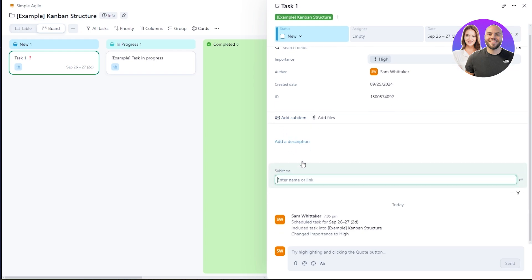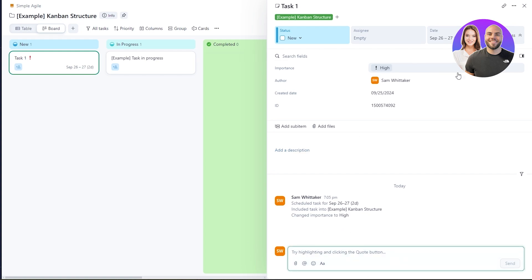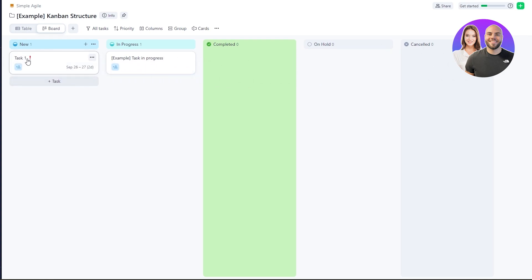You can also add sub-items — optional steps within the task — and a description with links, client requirements, and helpful notes. Below that is a comment section where you can communicate with the person assigned to the task. Once done, close the task panel and you'll see it displayed on the board with a priority icon showing high or low priority.